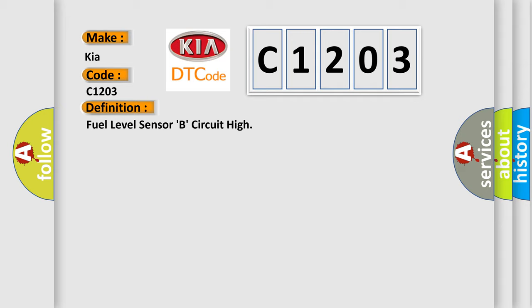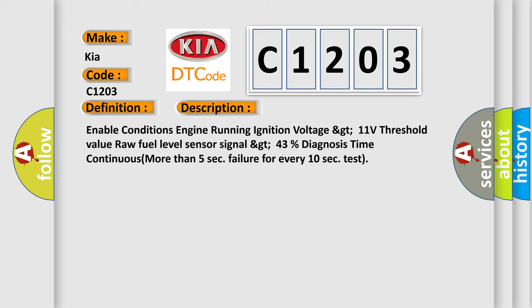And now this is a short description of this DTC code. Enable conditions: engine running, ignition voltage greater than 11 volts, threshold value: raw fuel level sensor signal greater than 43%, diagnosis time continuous, more than 5 seconds failure for every 10 seconds test.